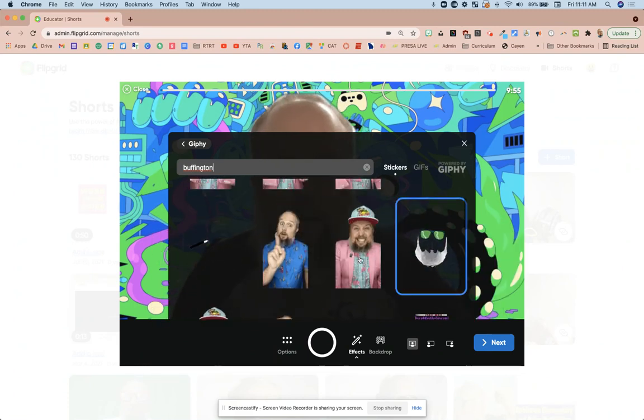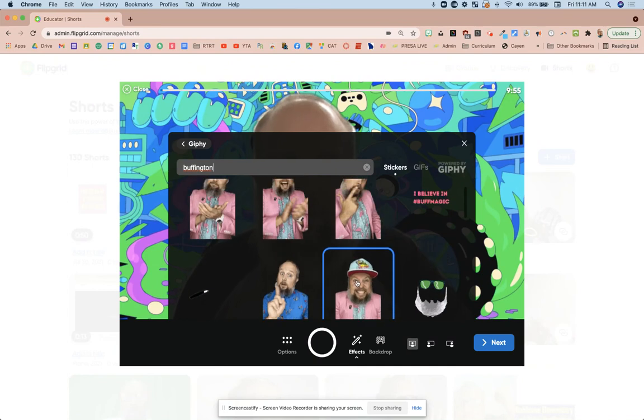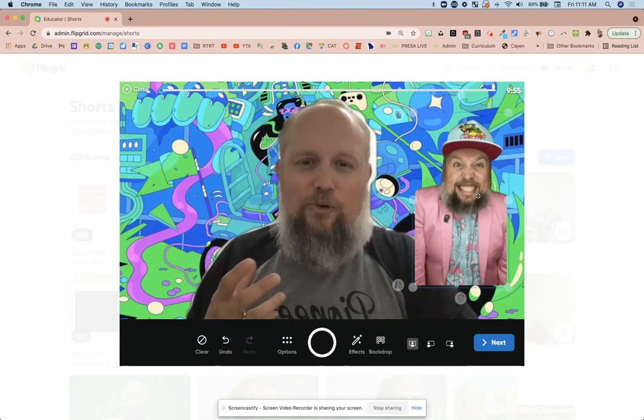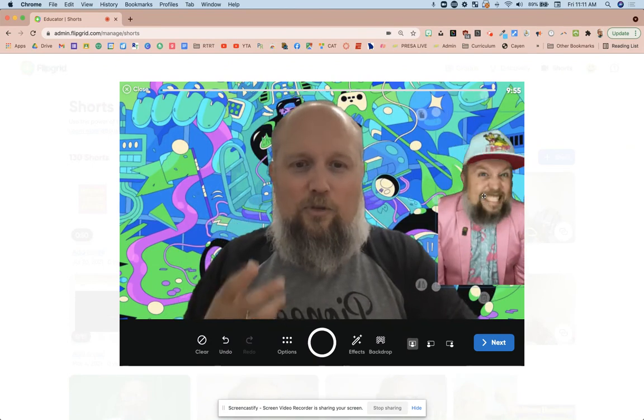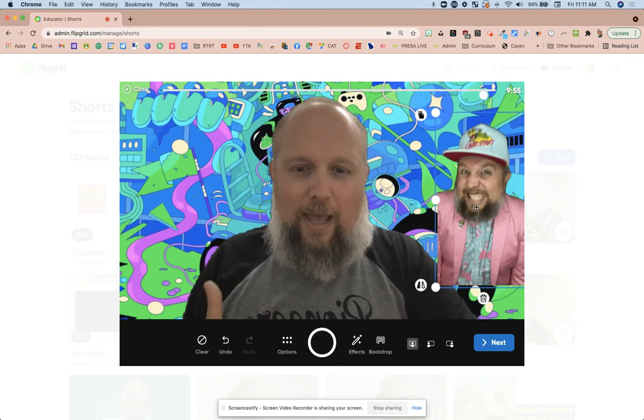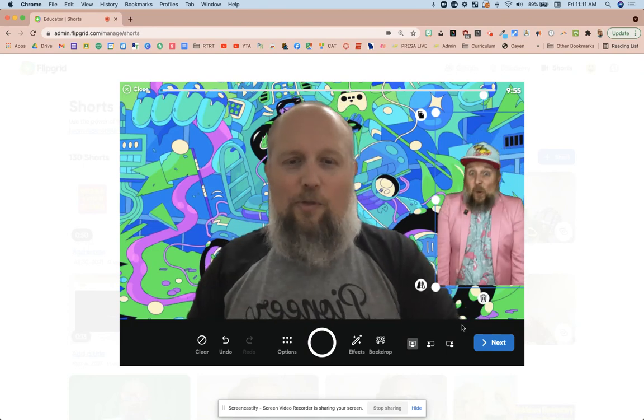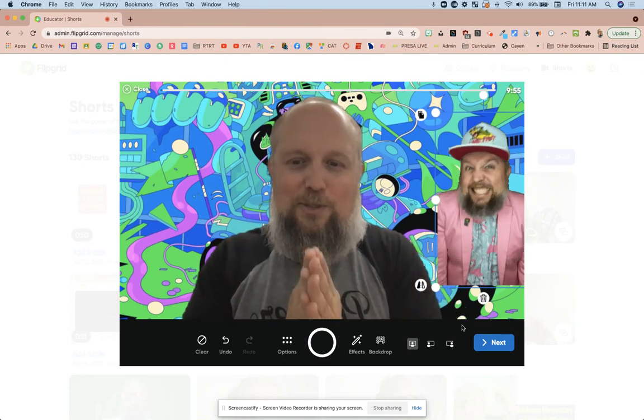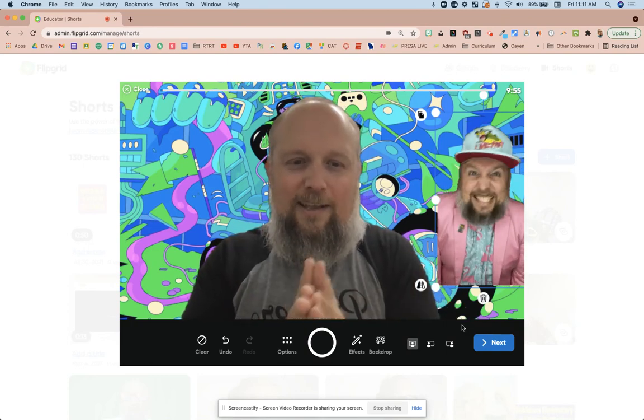And of course, this is a whole lot of fun. You can put a beard on yourself. Maybe you're excited. You've got to go to the restroom. You use that one. Okay. So those are some new features I thought you guys would enjoy in Flipgrid.